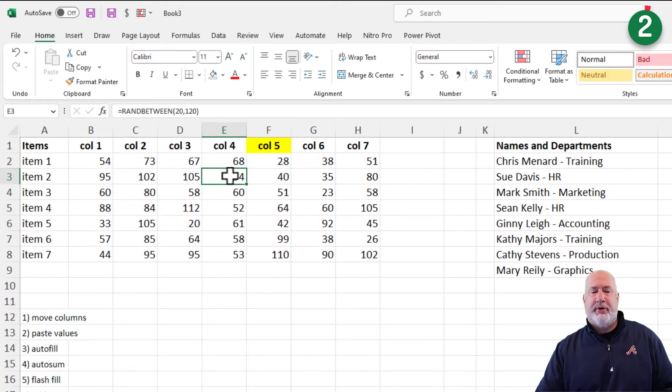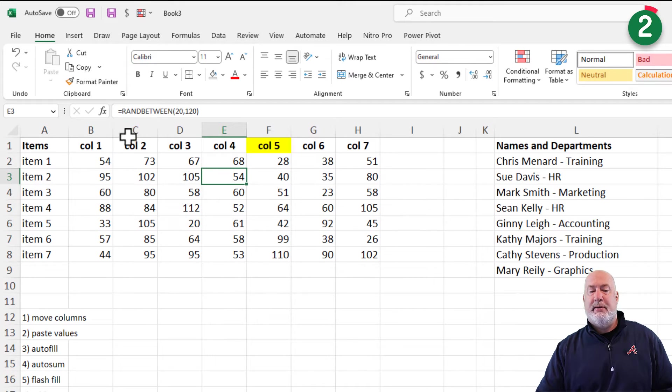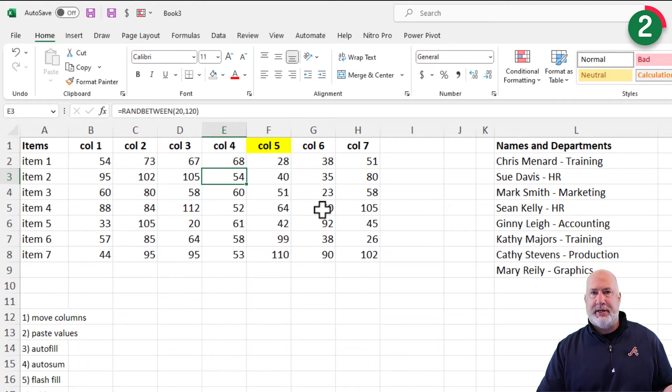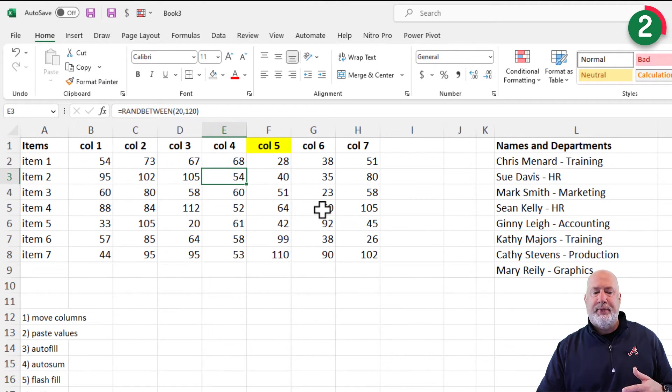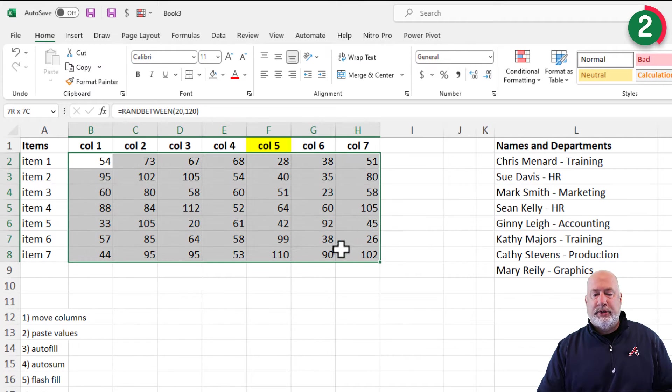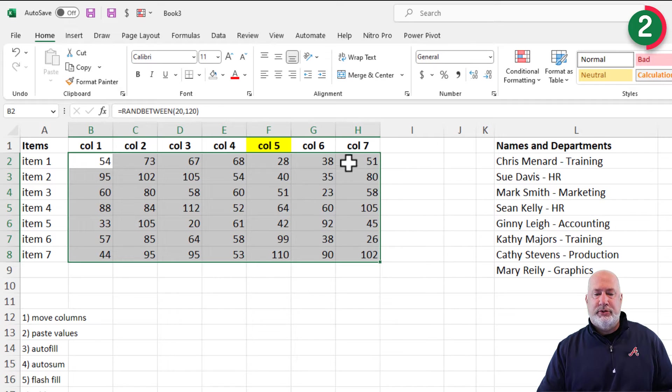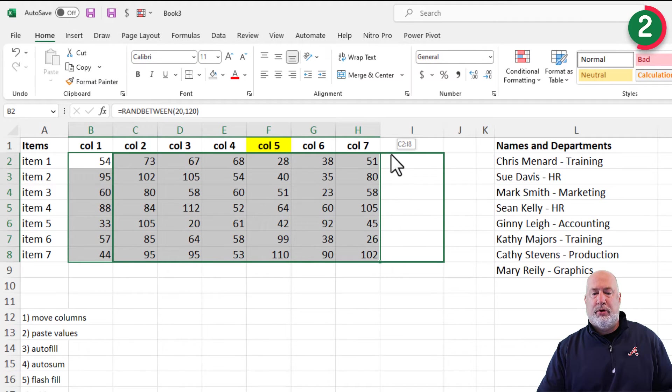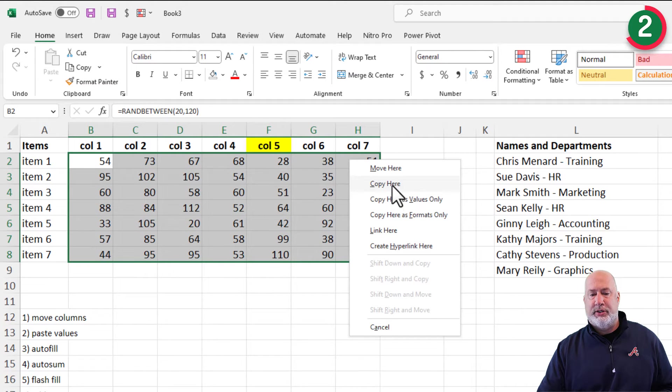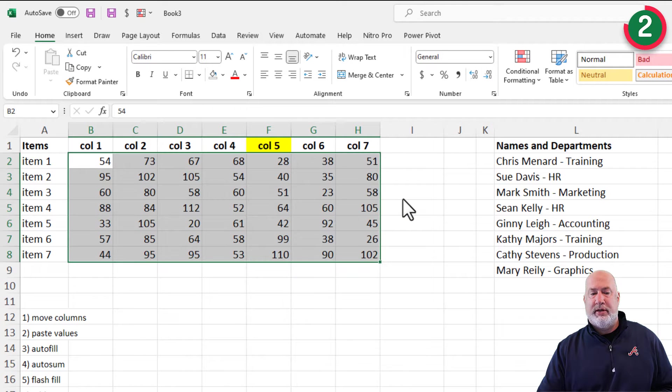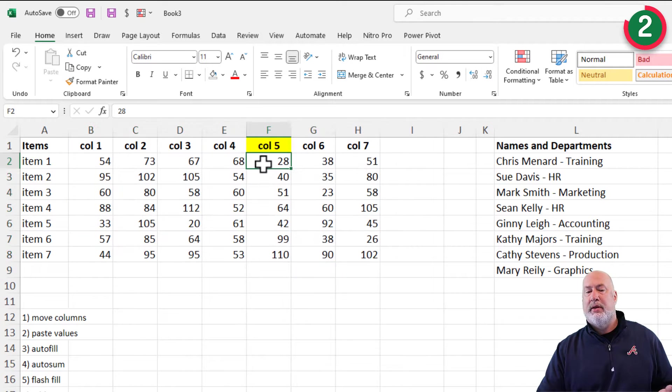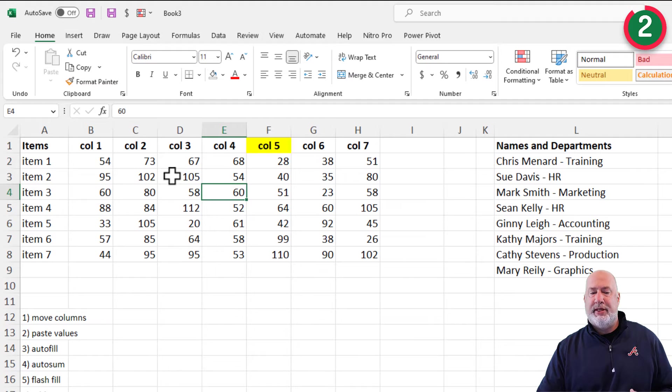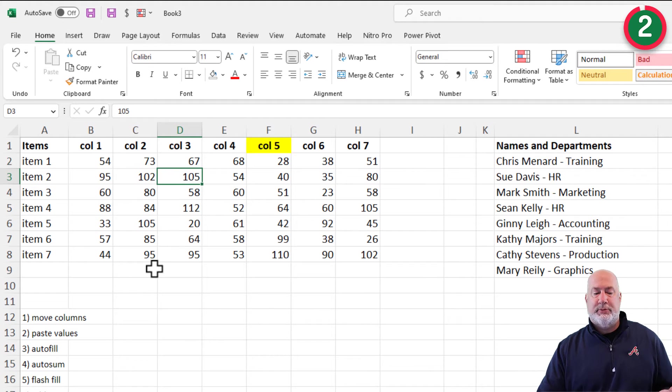The next example, if you notice in these numbers, I used the RANDBETWEEN function to get these numbers in here because I didn't like typing in numbers. This is for training, but I want to paste the values. I see a lot of people do a right click, copy, right click, paste values. All you have to do is right click, pull, pull back, and it's going to say, hey, what are you going to do? And I want to copy here as values only. Notice now there is no RANDBETWEEN up in the formula bar. So that's paste values.